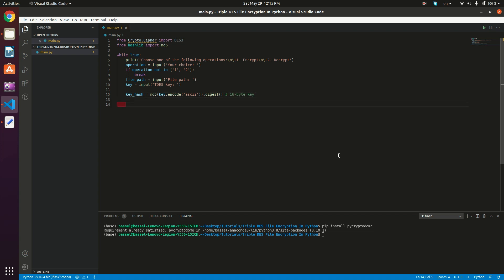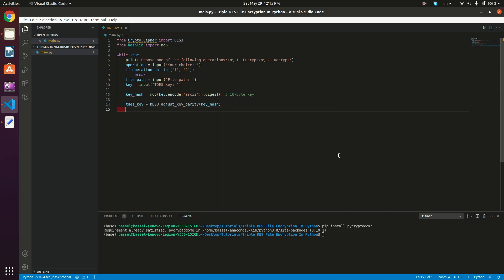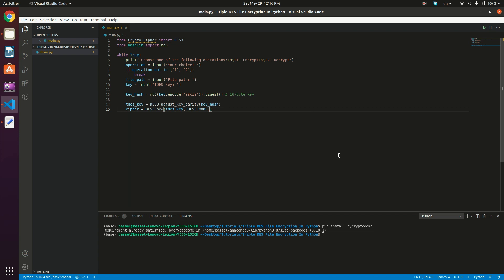What we need to do is get the Triple DES key, so tdes_key is going to be equal to DES3.adjust_key_parity and then it takes the 16-byte key which is key_hash. Next, we define our cipher object: cipher is equal to DES3.new and it takes the Triple DES key, which is tdes_key, and then the mode of operation. I'm going to use EAX mode, so DES3.MODE_EAX, and then we provide the nonce.